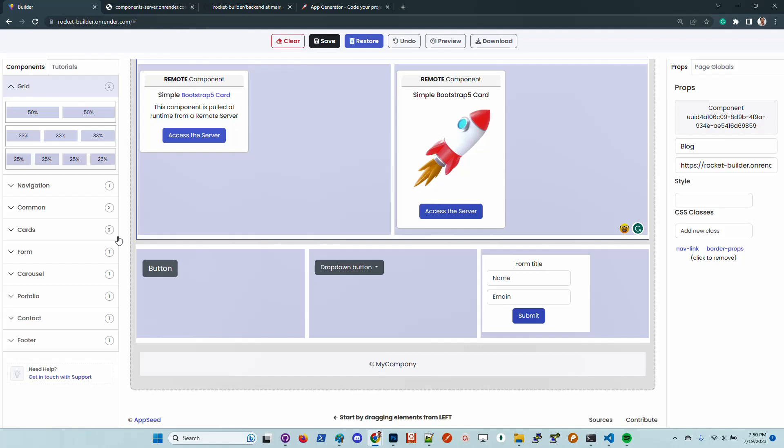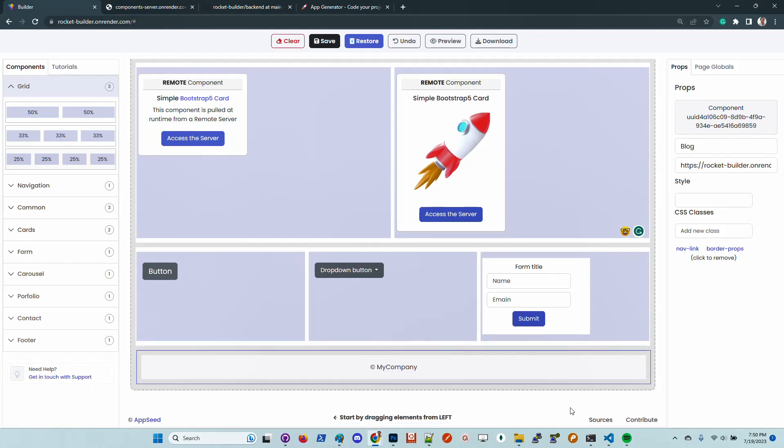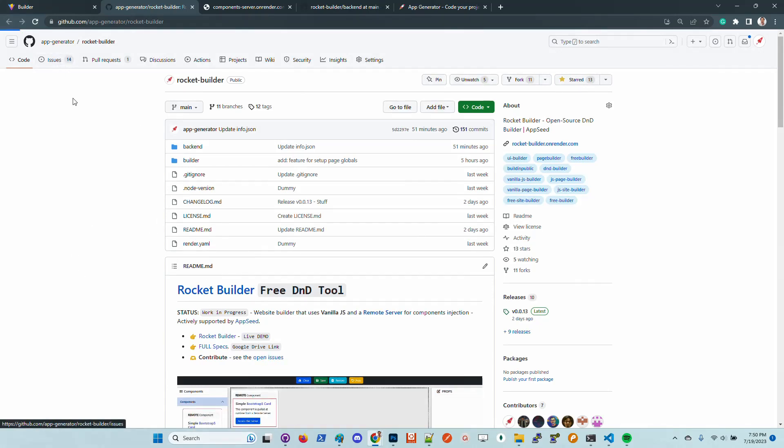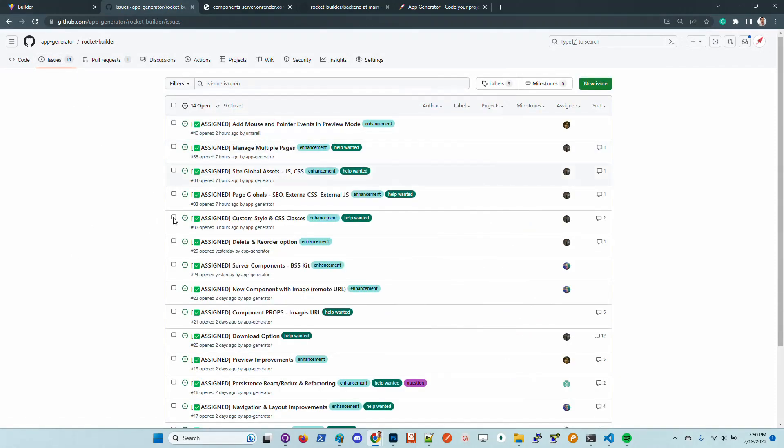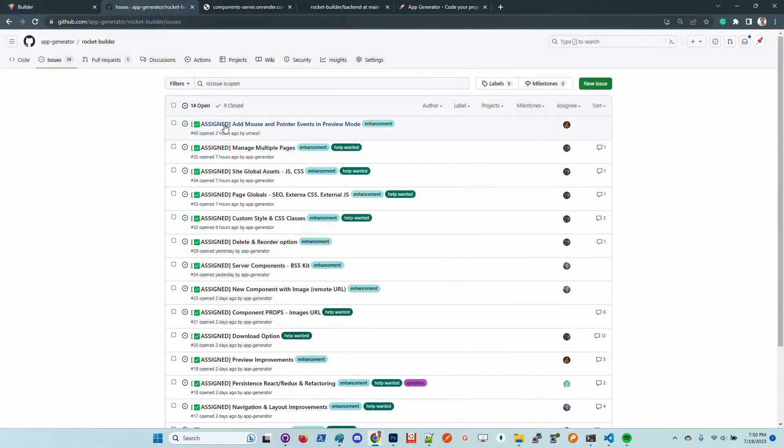So guys, feel free to take a look and tell us what you think. Anyone can contribute. All the open issues are listed here. In case one is unassigned, just claim that issue.